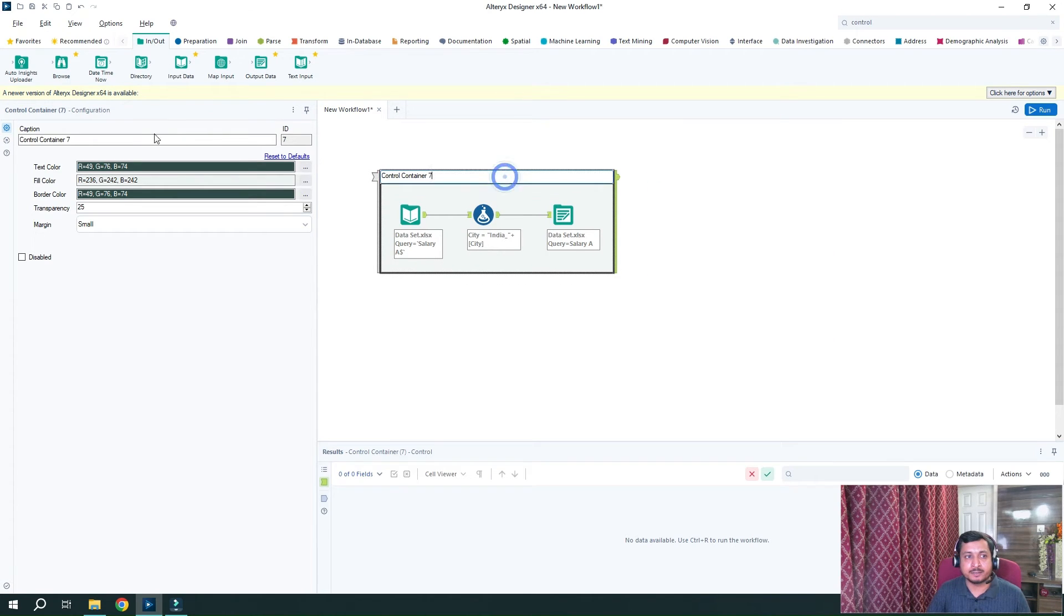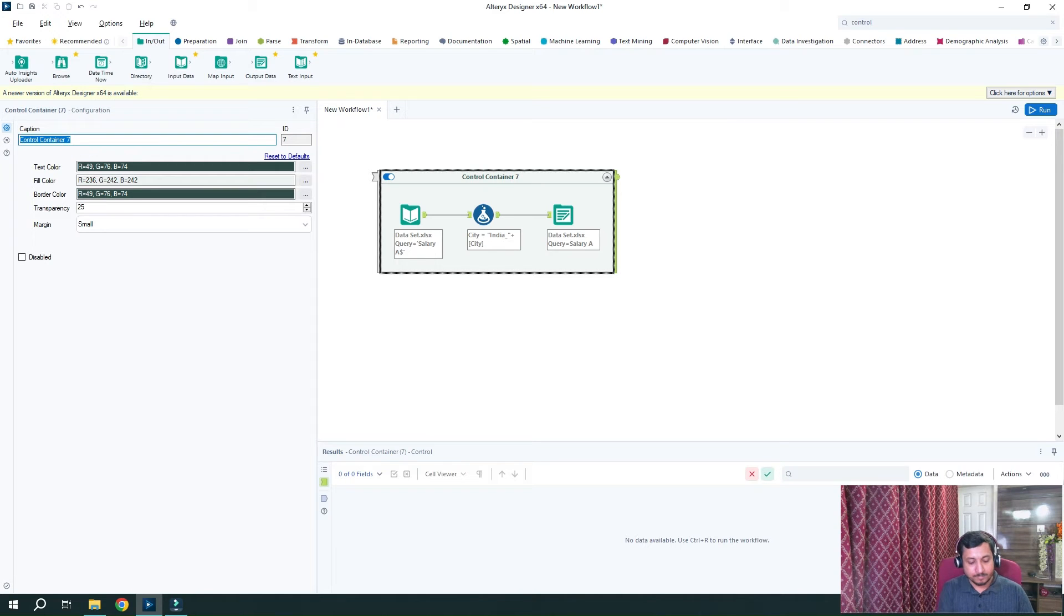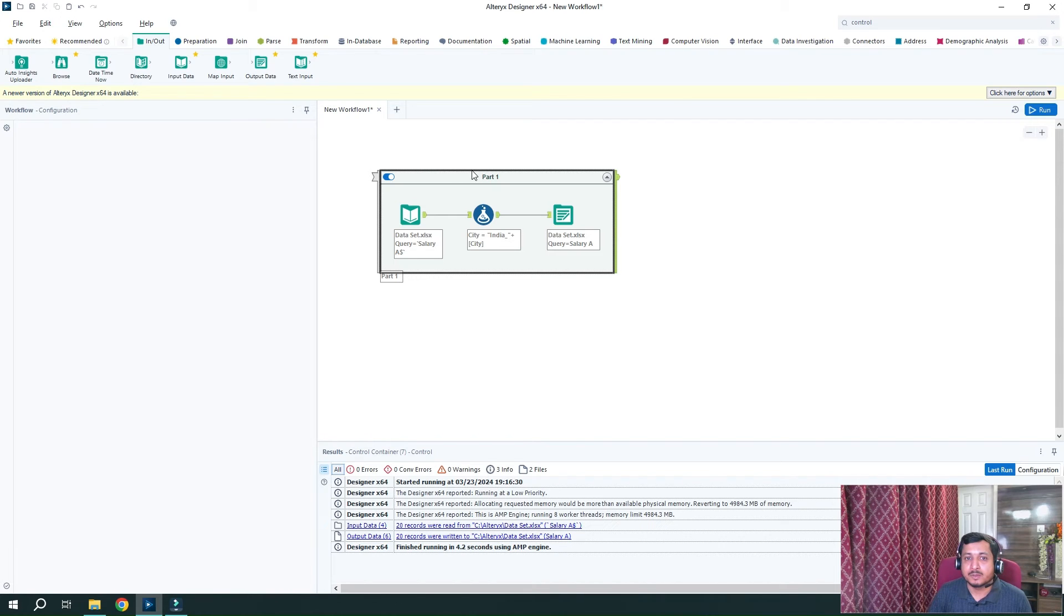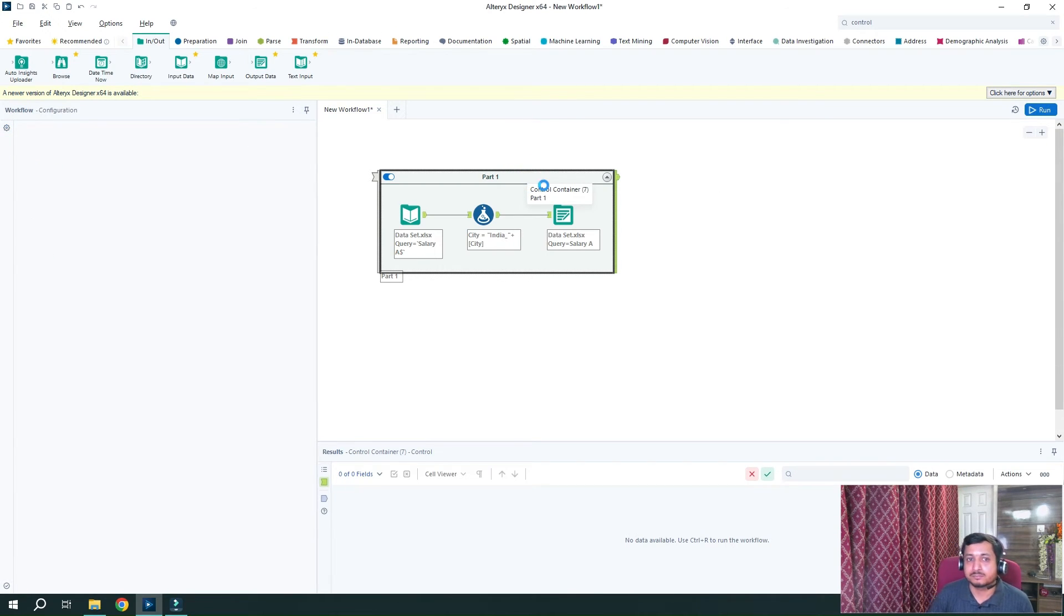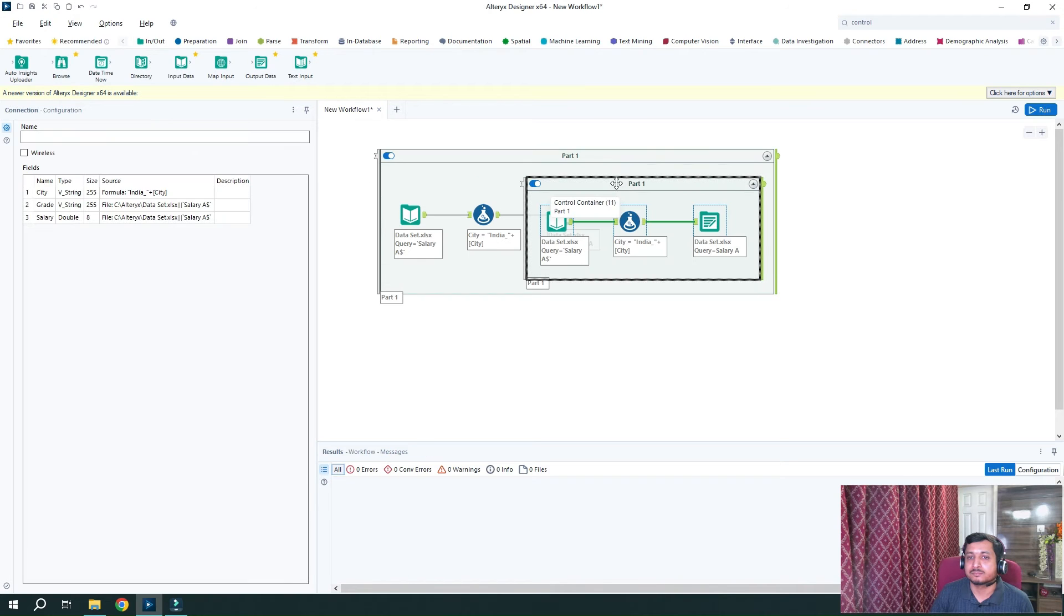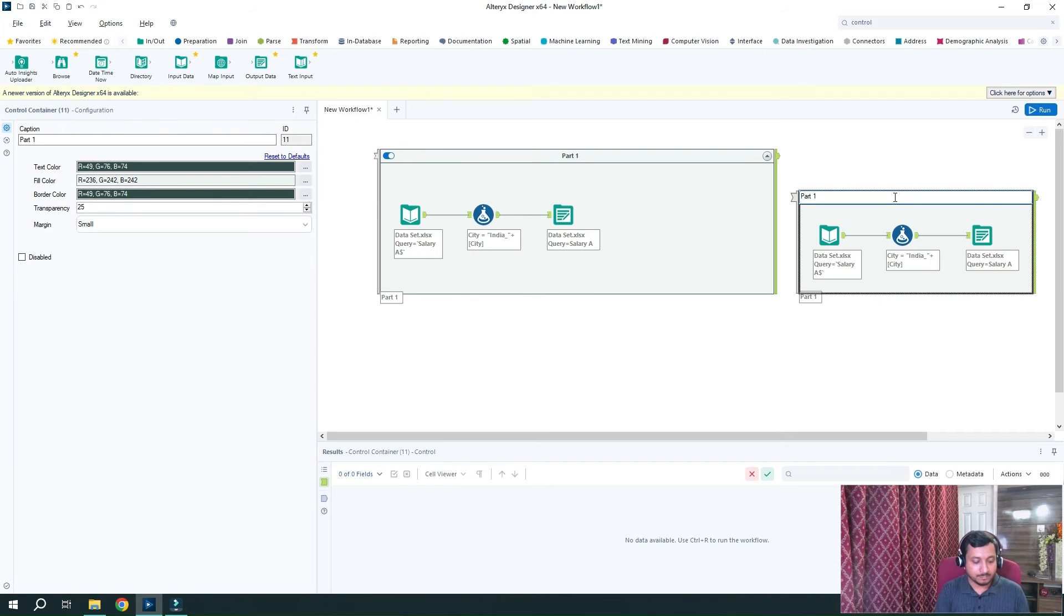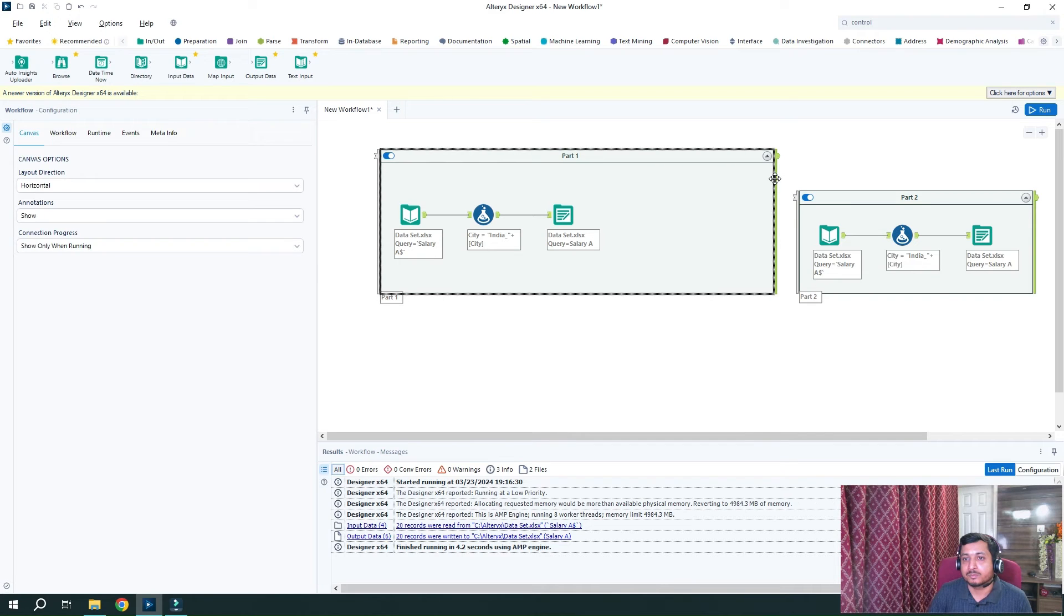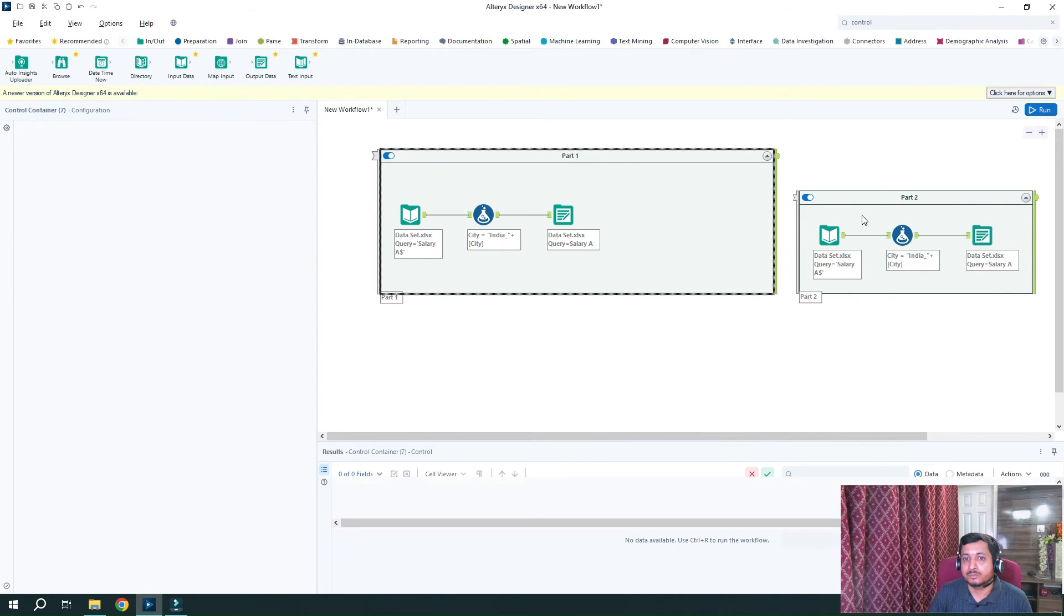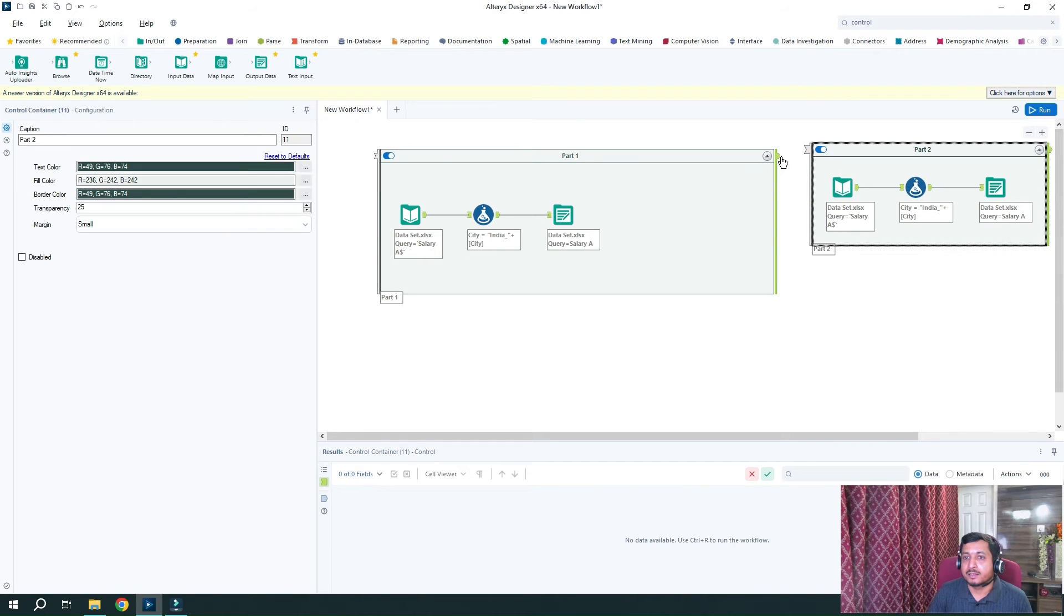So I will move all these three tools into the control container and this is my control container added. So I will name it as part one. And similarly, I will create another part. So I will create another part as part two and connect them in series.